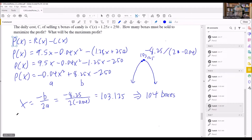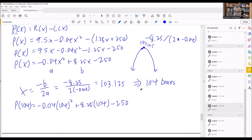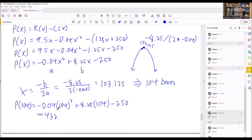Since we can't sell a fraction of a box, we go to 104. So 104 is the answer for the number of boxes. To find the profit, we put 104 back into the original profit equation: negative 0.04 times 104 squared, plus 8.25 times 104, minus 250. The first term gives negative 432.64.